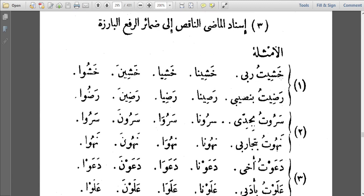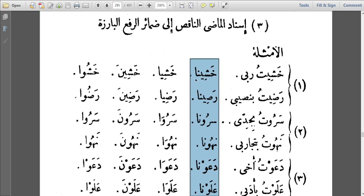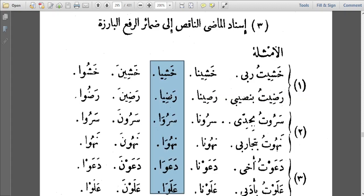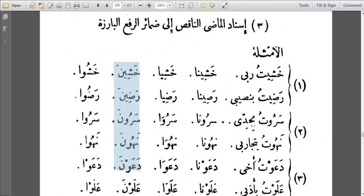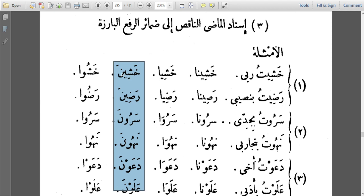Let's look at some verbs here and give their meanings. Khashia — I feared my Lord. Radhiya to binasibi — nasib means portion or share — so: I am pleased with my portion. Saruutu bijaddi — the verb Saruwa means to go high, to become honorable. So Saruutu bijaddi means I gained honor through my hard work. Jaddi can mean my grandfather or my hard work. Nahuutu bitajarubi — the verb Nahuwa means to become very smart. So: I became smart through my experiences. Tajarub means experiences.